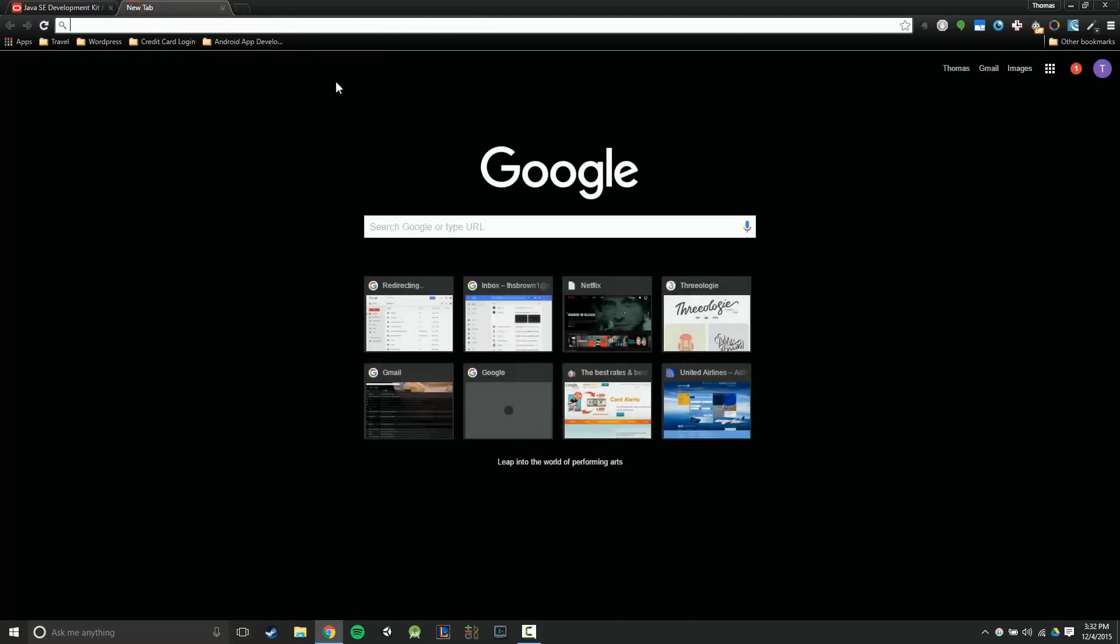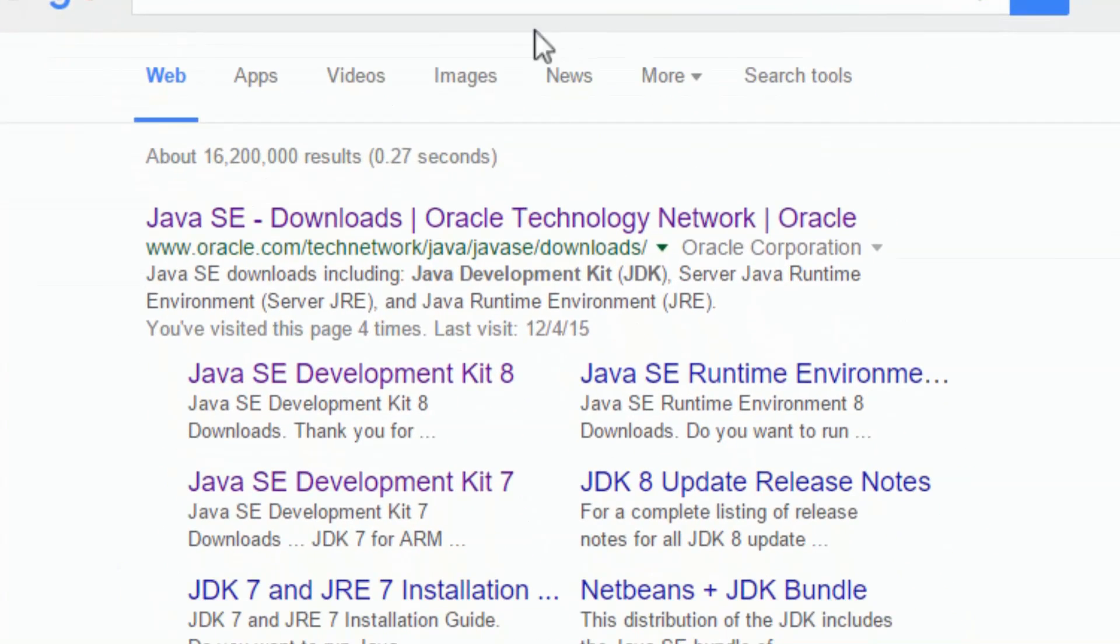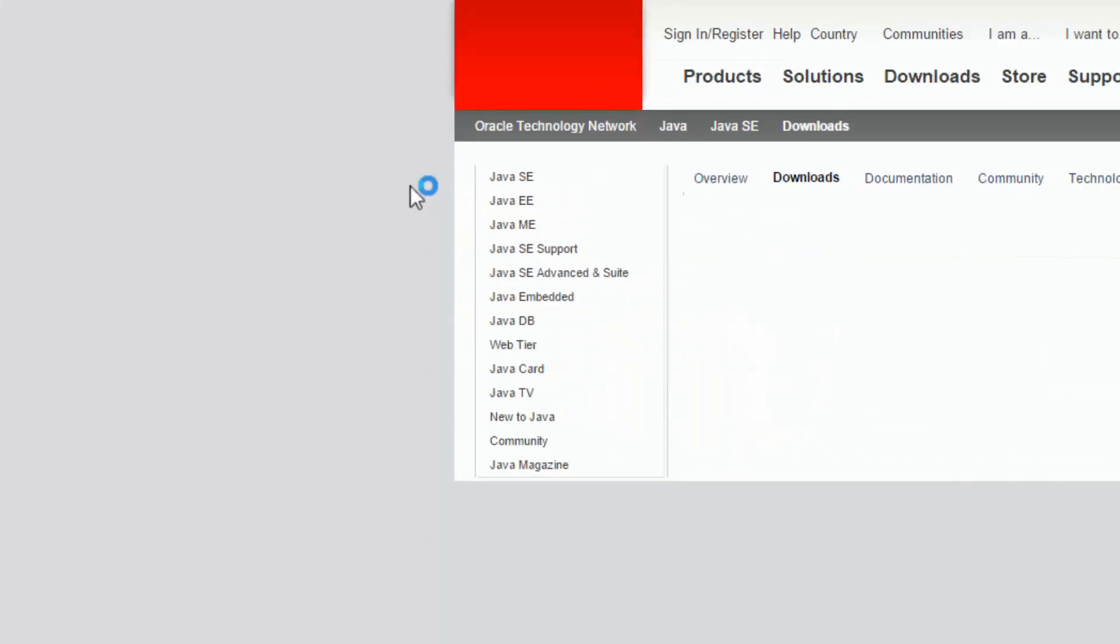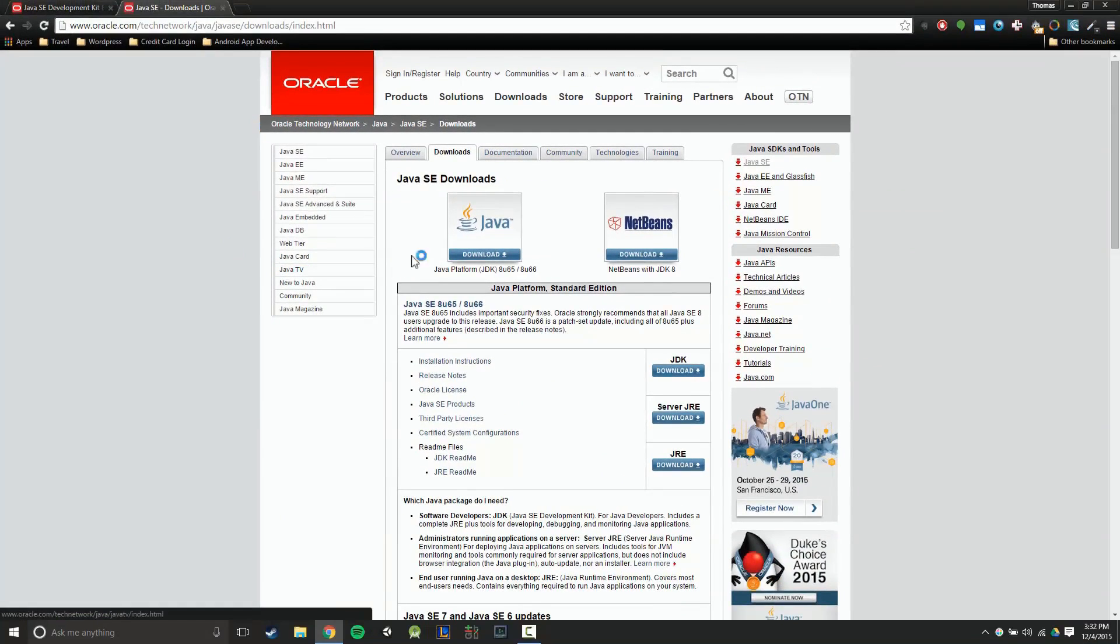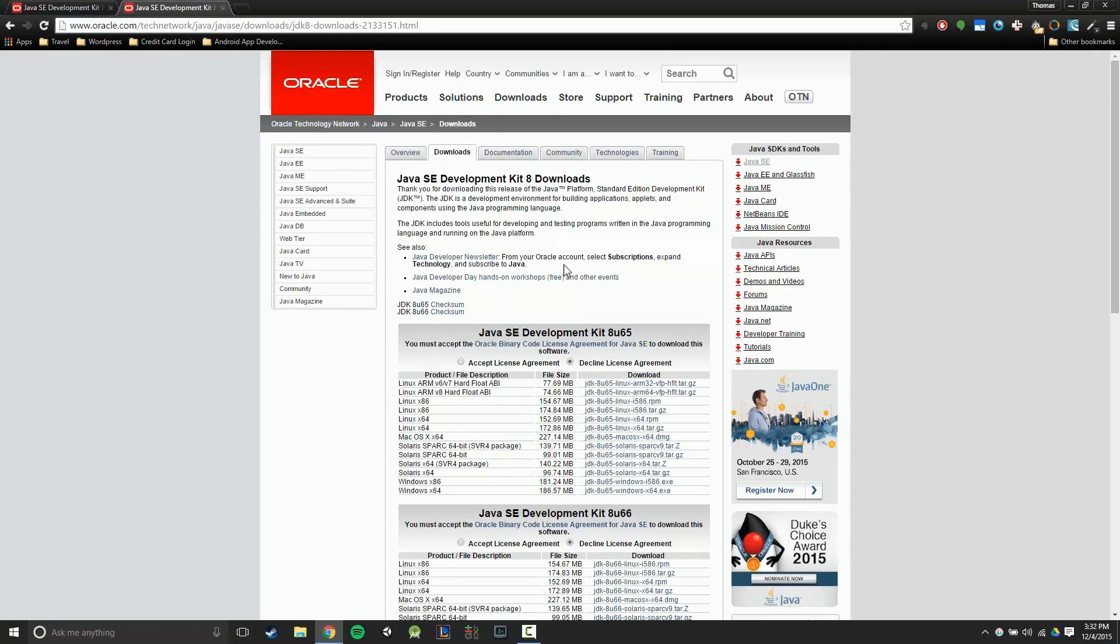The second way is follow my lead here. First thing is you're going to want to go to Google and then you're going to type in JDK. From there you'll click on the first link, and then you're going to click on this Java download, and that will bring you to this page right.